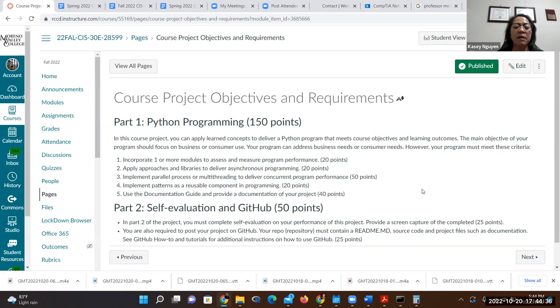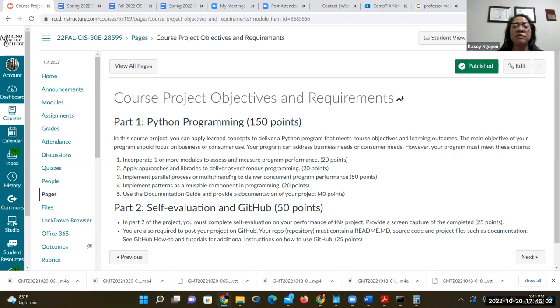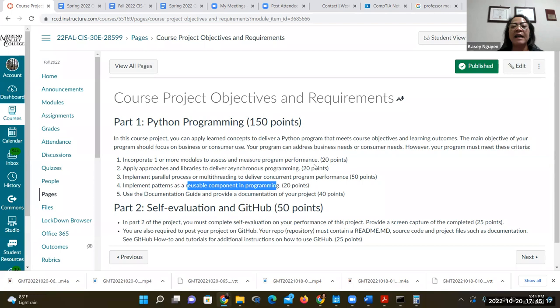In future weeks we'll look at reusing program components and implementing patterns. I'll look to see if you integrate patterns to reuse components efficiently — that's 20 points. That covers the 150-point programming portion.